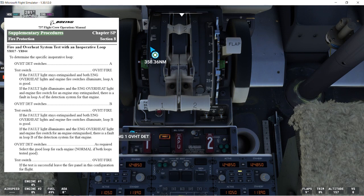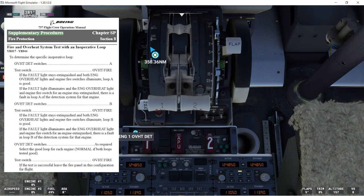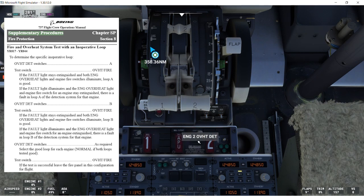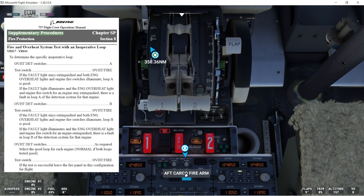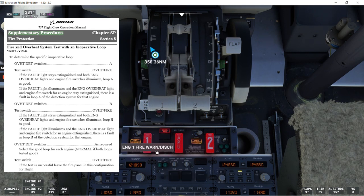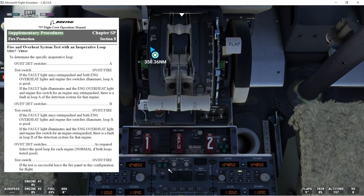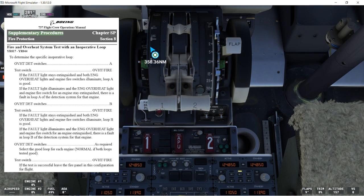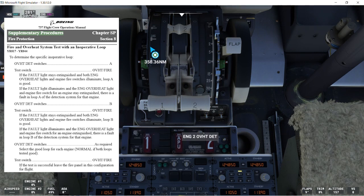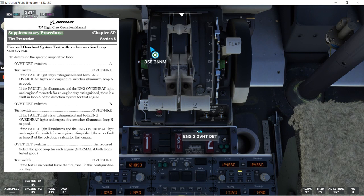Now we'll go to position B, and we'll do exactly the same. We can see all the lights coming on. So loop B is fine. It's working. Overheat the test switches as required. So let's go back to normal here for a moment.